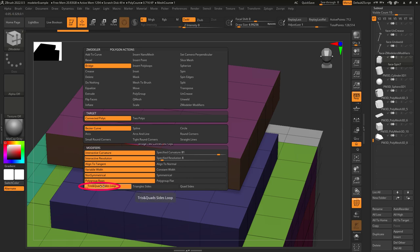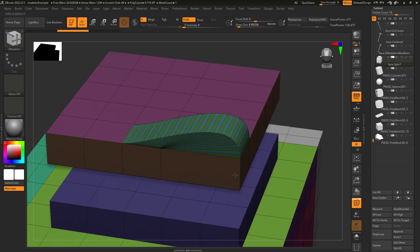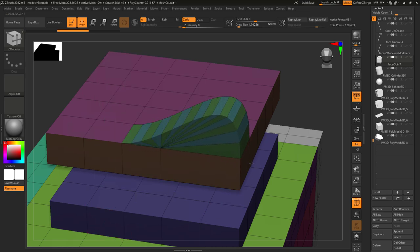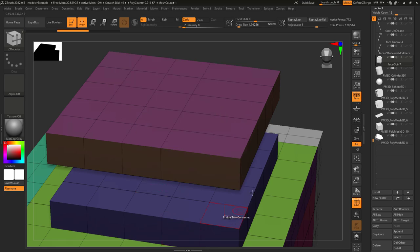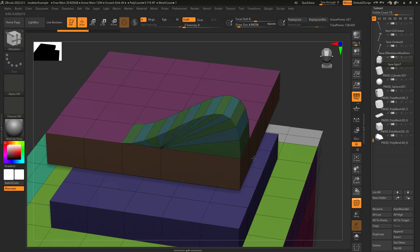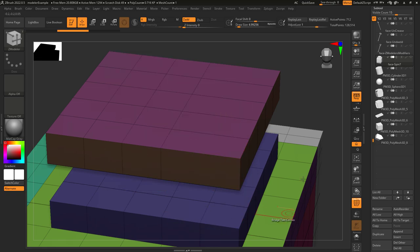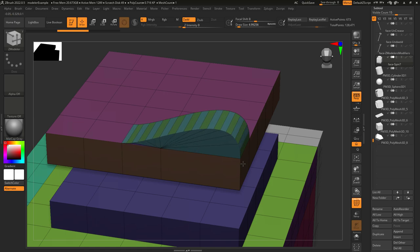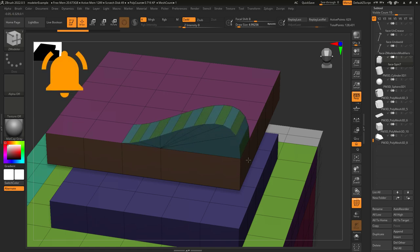Tri's and quads means ZBrush will decide when to use tri's and when to use quads for the sides. If you set this to tri's only, the sides will always be triangles. And if you set it to quads only, the sides will always be quads.